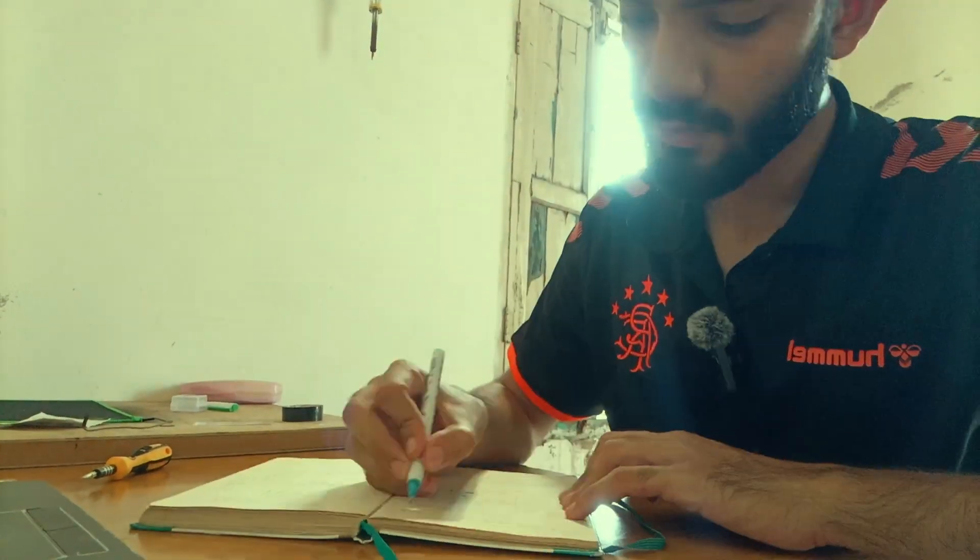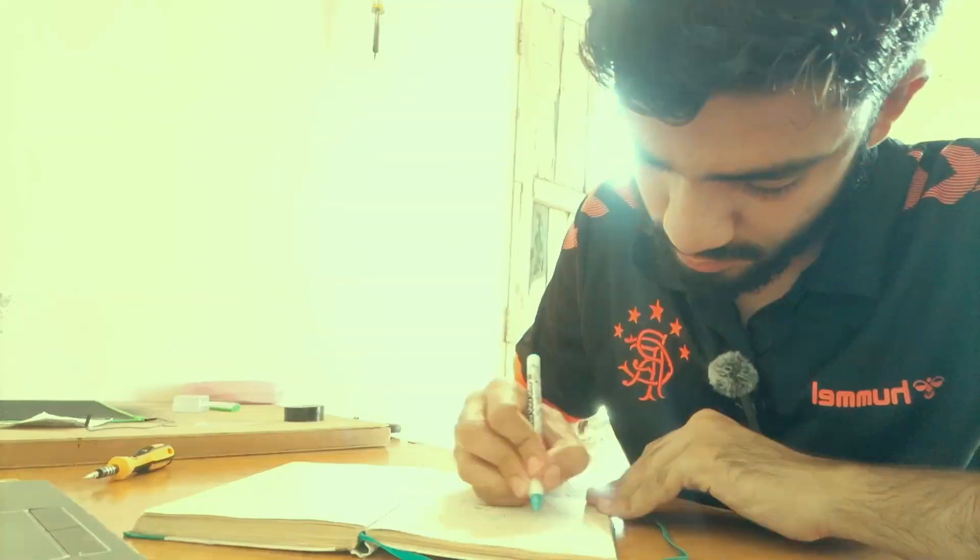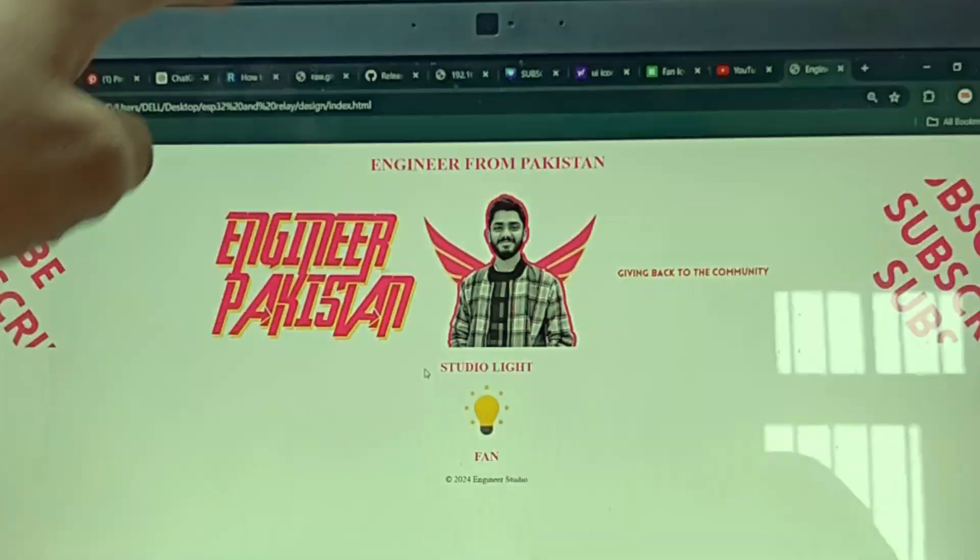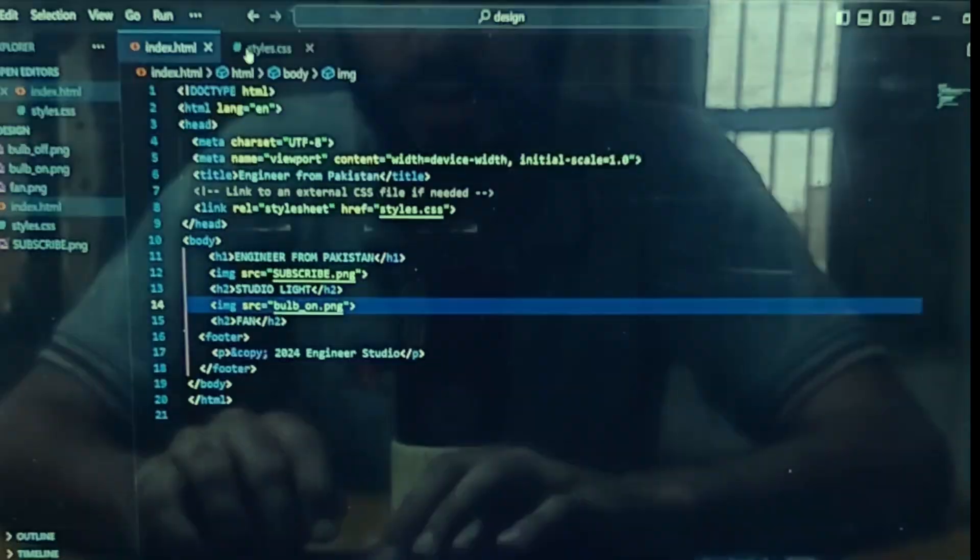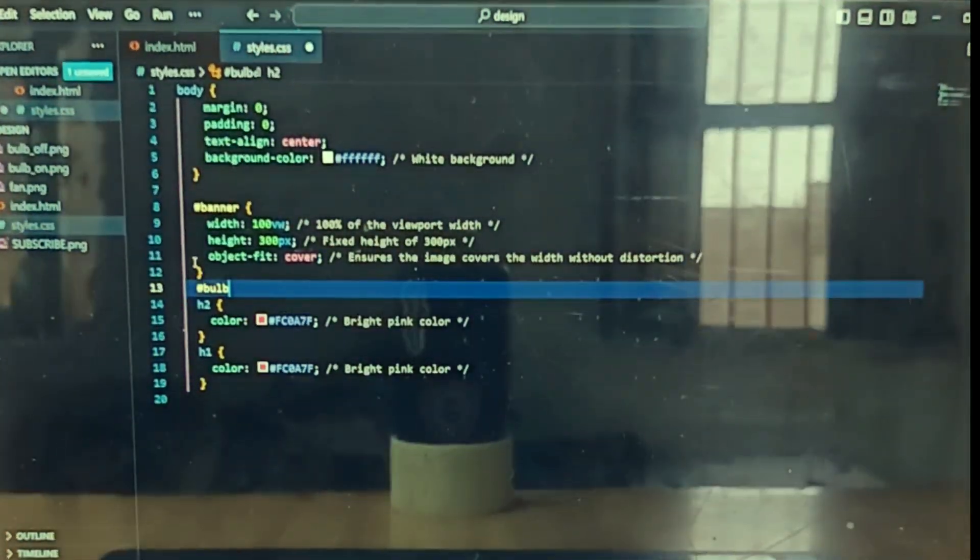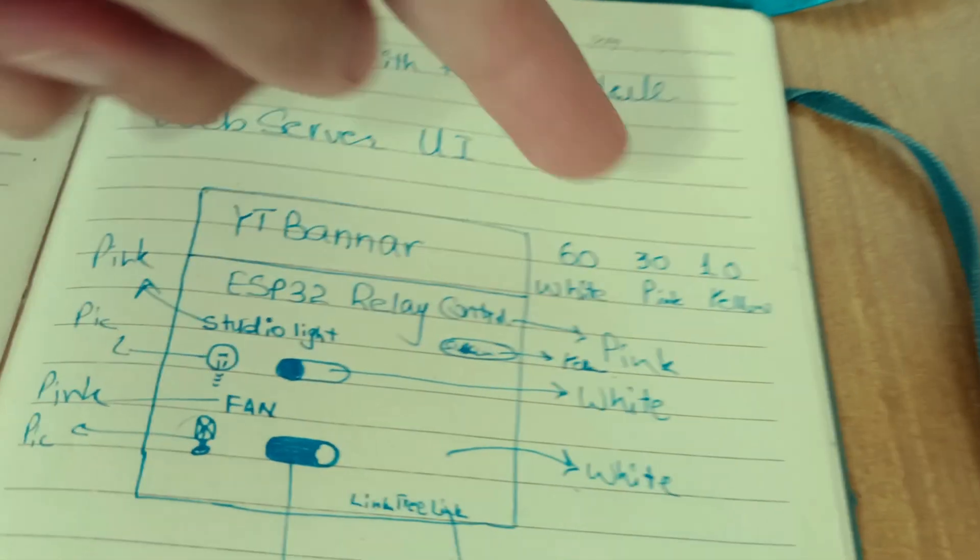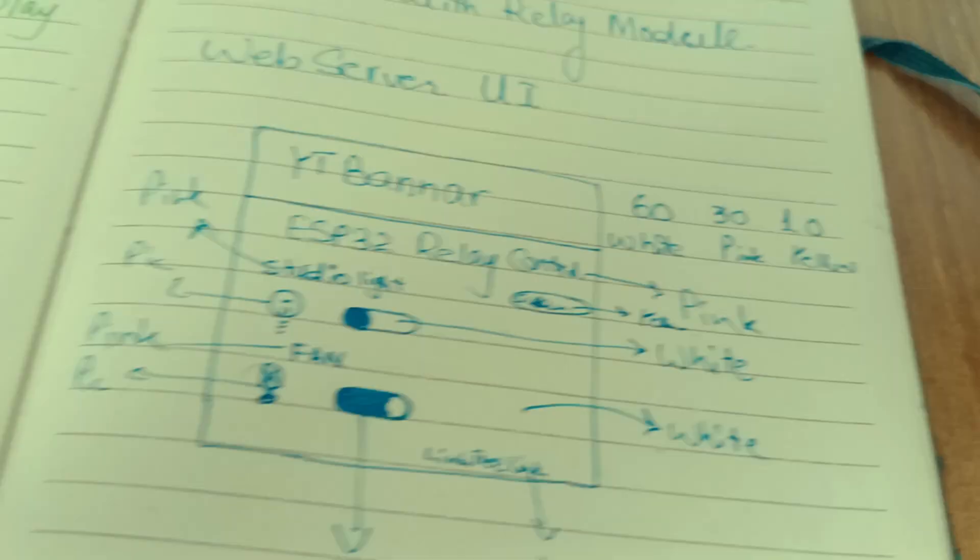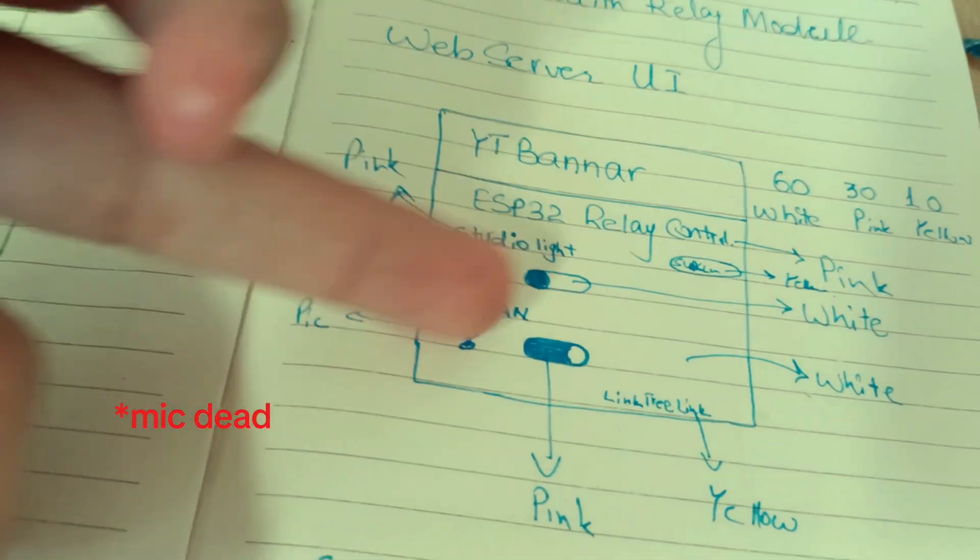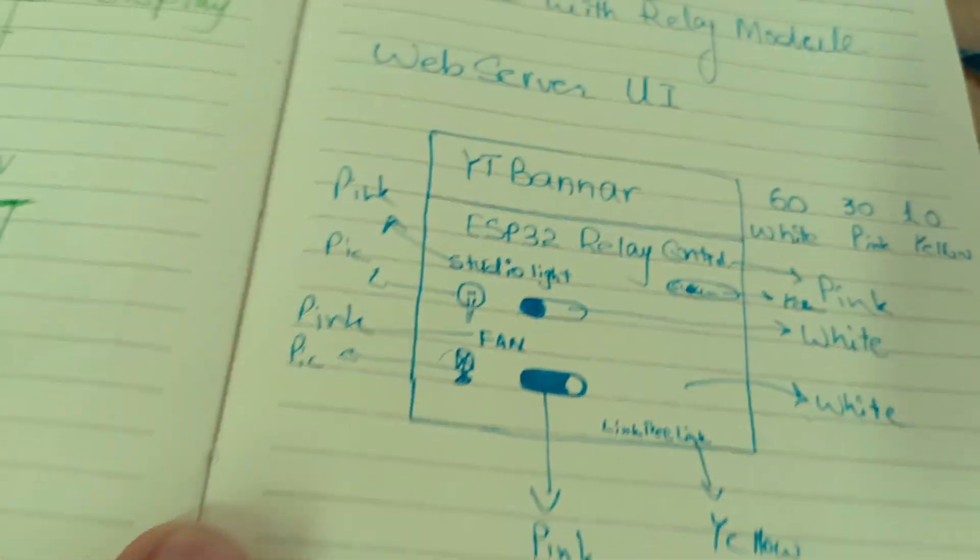Why not make something special for my community? I started by sketching a stunning web server design for you guys, and afterwards I programmed it. I designed a basic web design with the 60-30-10 ratio: white, pink, and yellow, which is the primary color for my channel.